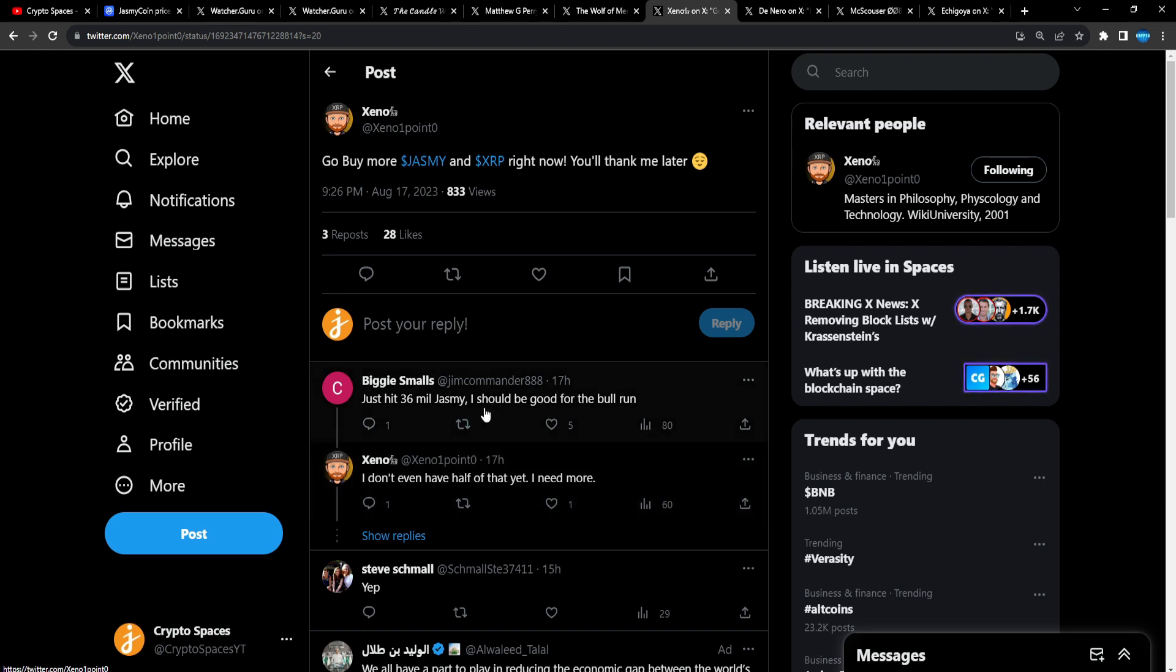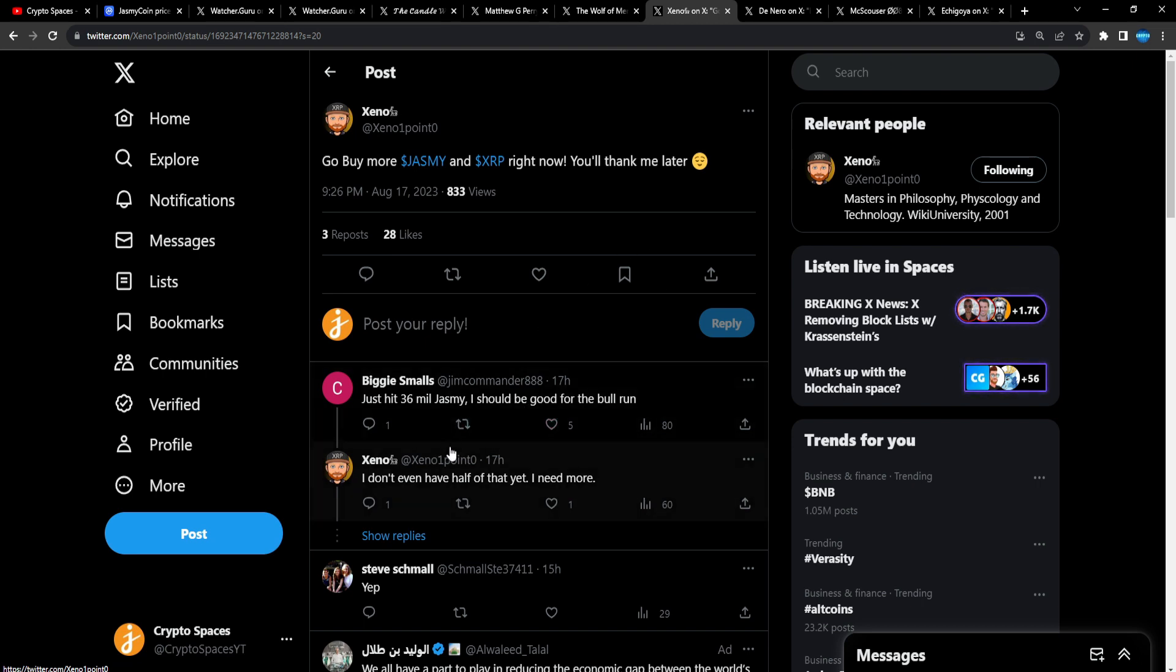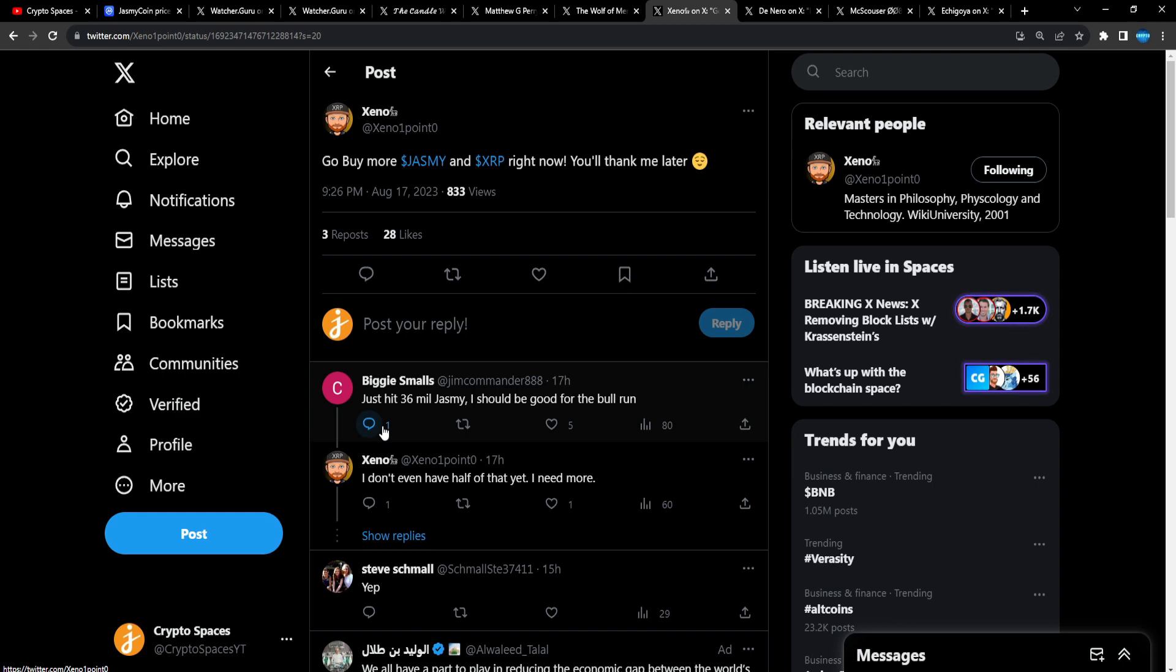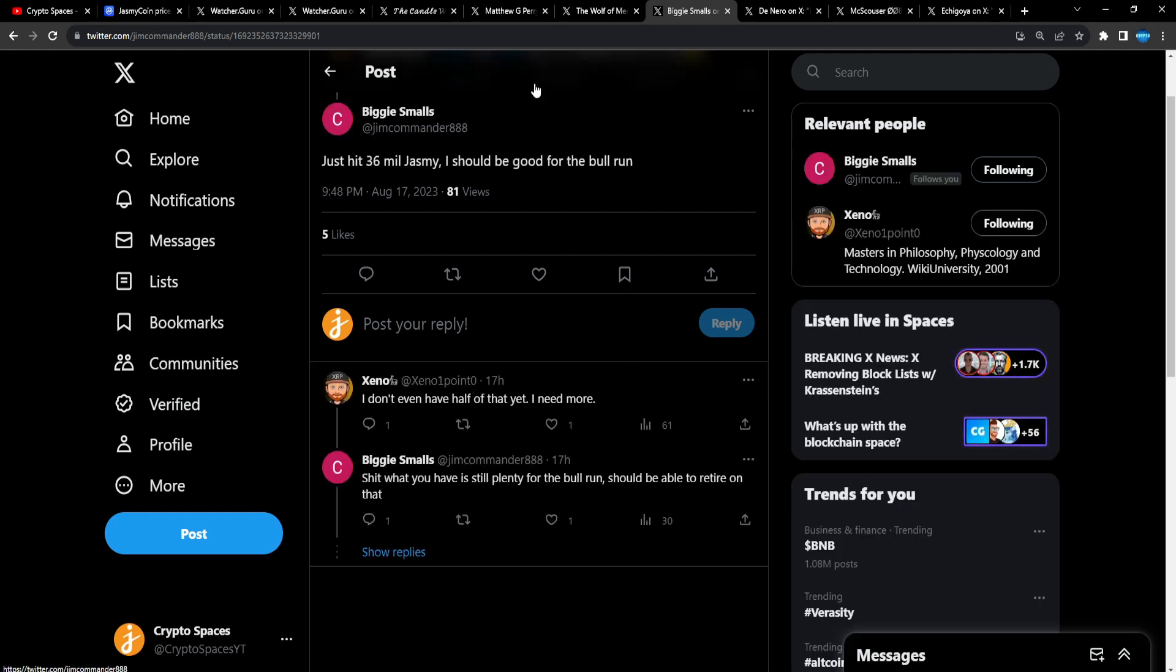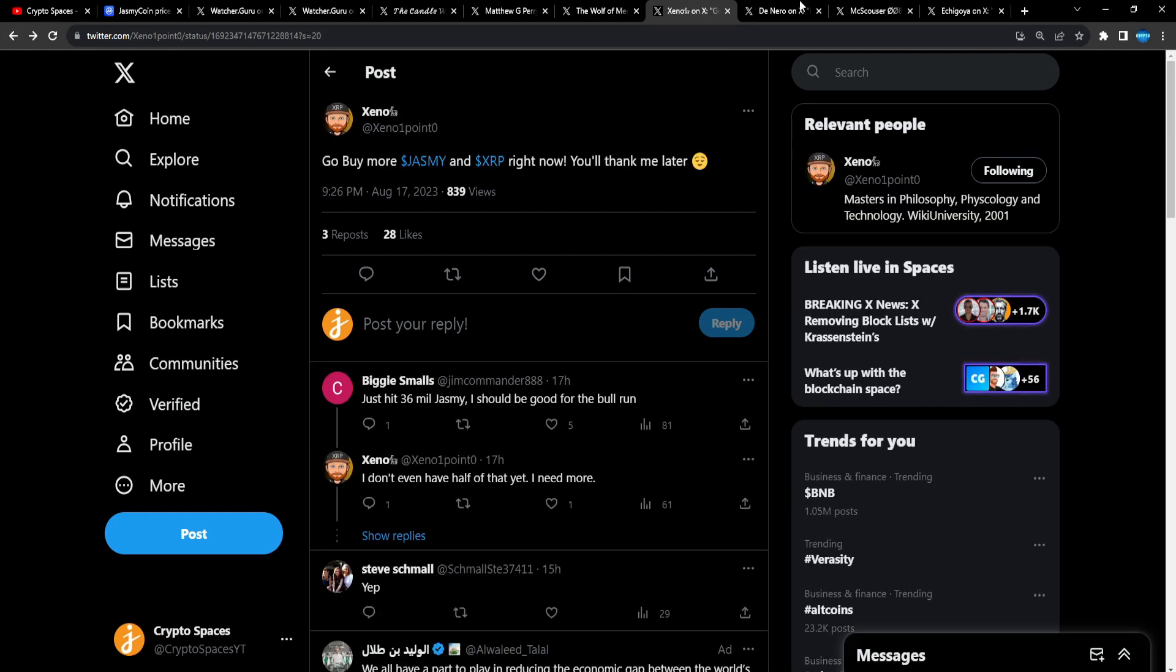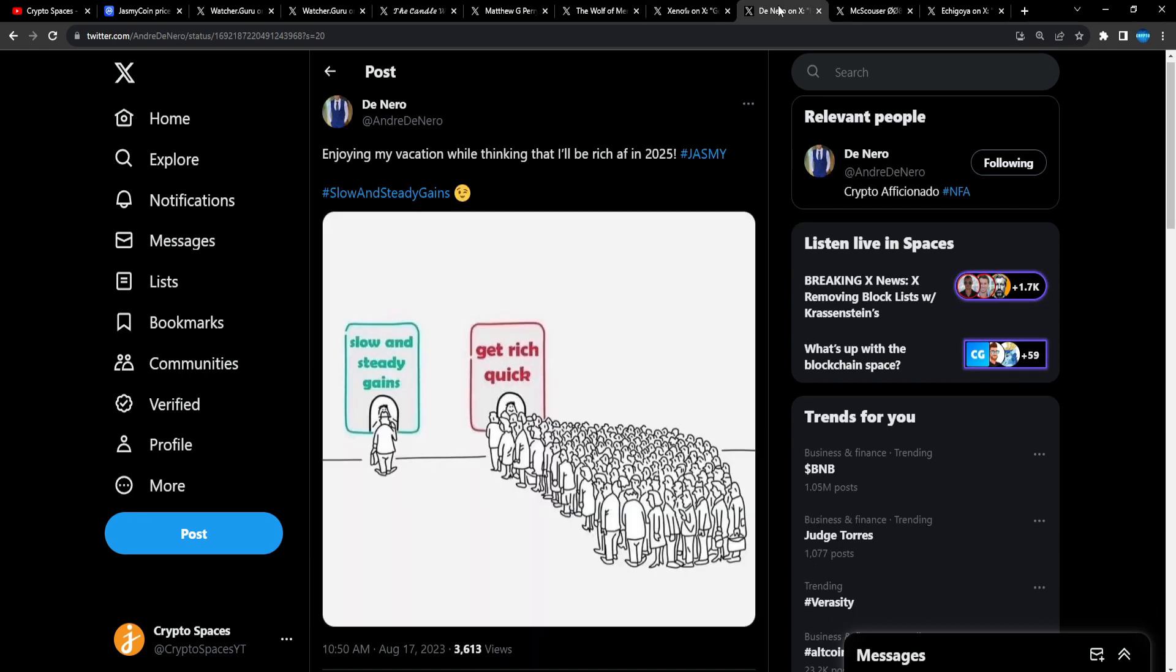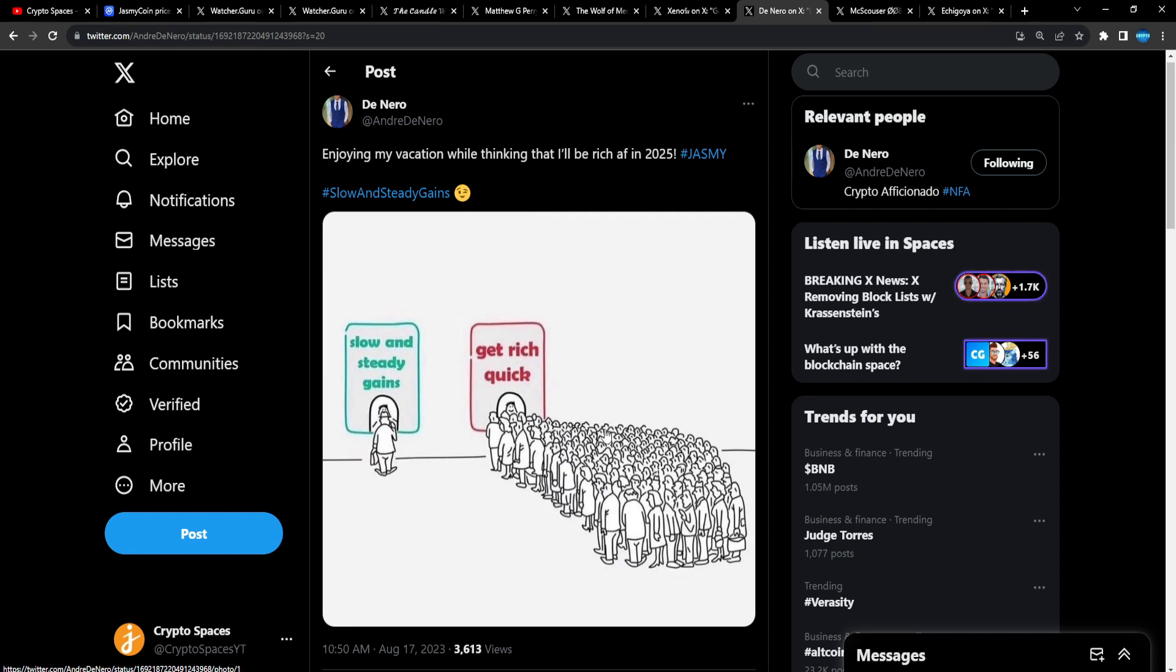Yeah, man, awesome stuff. Zeno: Go buy more Jasmine XRP right now, you'll thank me later. Just hit 36 mil Jasmine, I should be good for the bull run. What the...36 mil Jasmine? What the heck, Biggie Smalls? Okay, man, that is insane. Deniro: Enjoy my vacation while thinking that I'll be rich as af in 2025. Jasmine, slow and steady gains, and that's how it is, man.